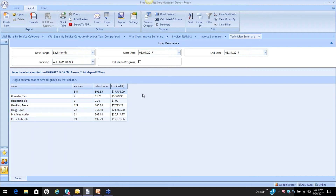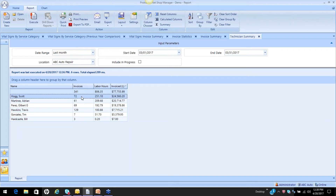This is a pretty interesting report and it brings forward some interesting information. Click on any of the column headers. If I want to know which of my technicians are producing the work — for example, I can see Scott did 72 invoices, billed 251 hours, and sold $24,560 in labor. These are all really good numbers to be looking at and paying attention to.